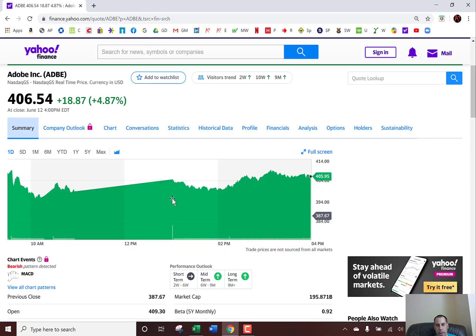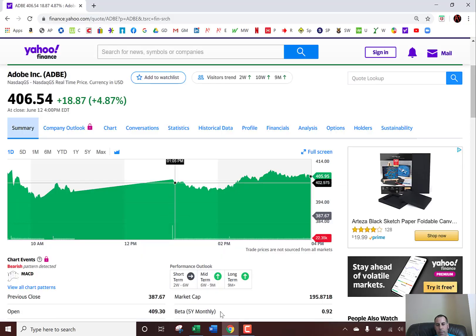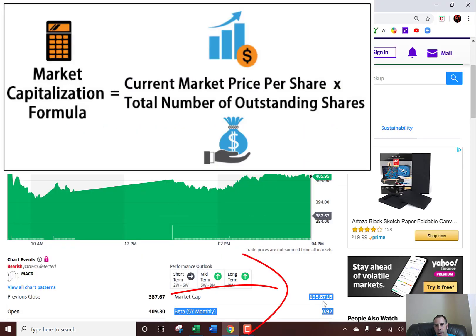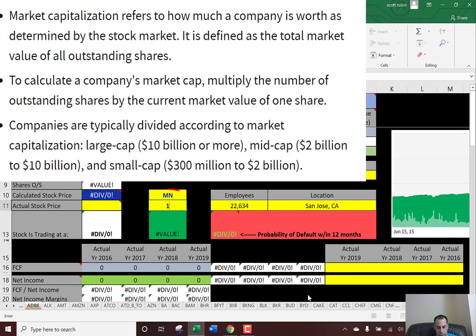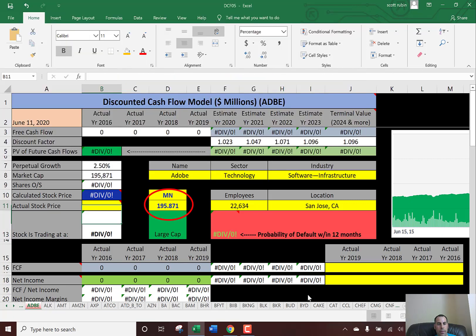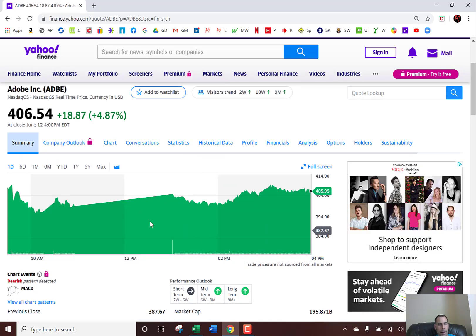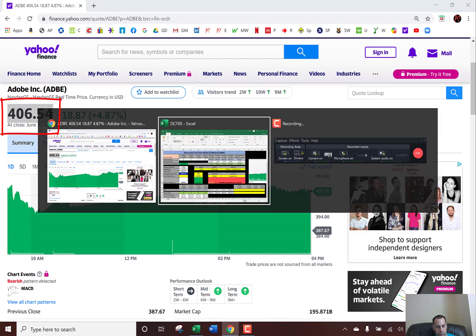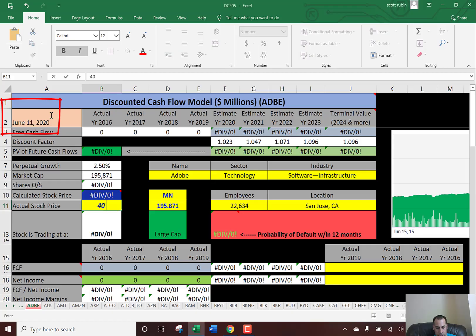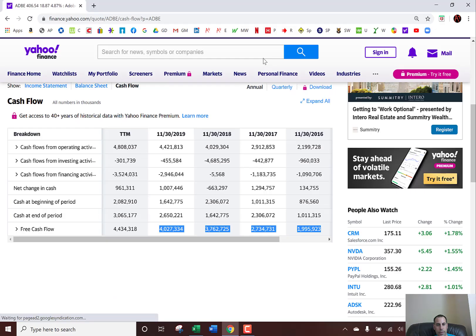First we're going to get the market cap, which is right here — $195.871 billion. I'll put that into the model. Then the stock price is up here: $406.54. That's a big stock price — $400 for a share.